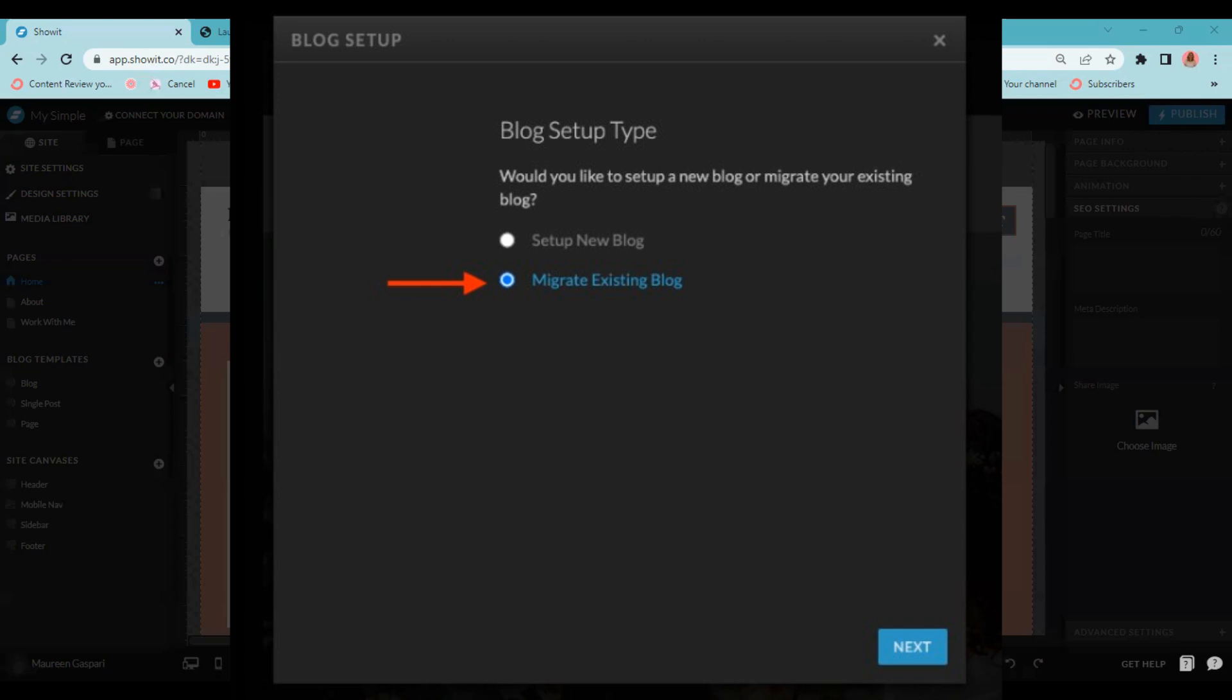From here, you're going to choose your blog setup type. Are you setting up a new blog? Are you migrating your existing blog? This tutorial is showing you how to migrate your existing blog. So you're going to click that second button and click next.